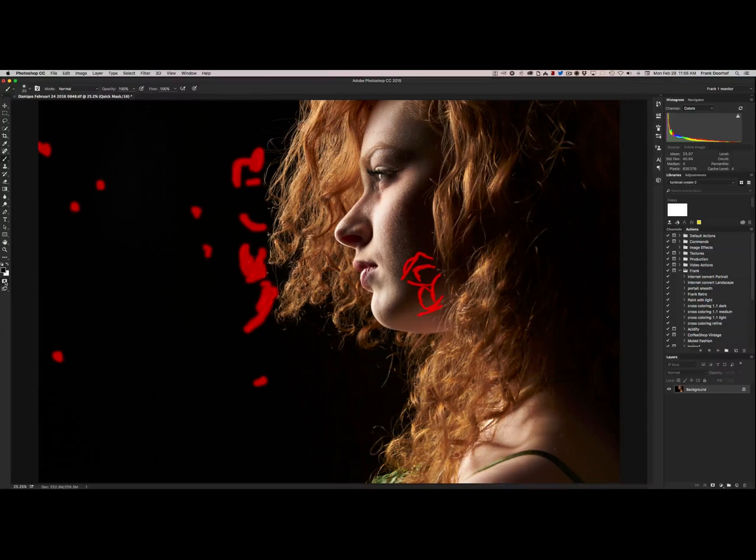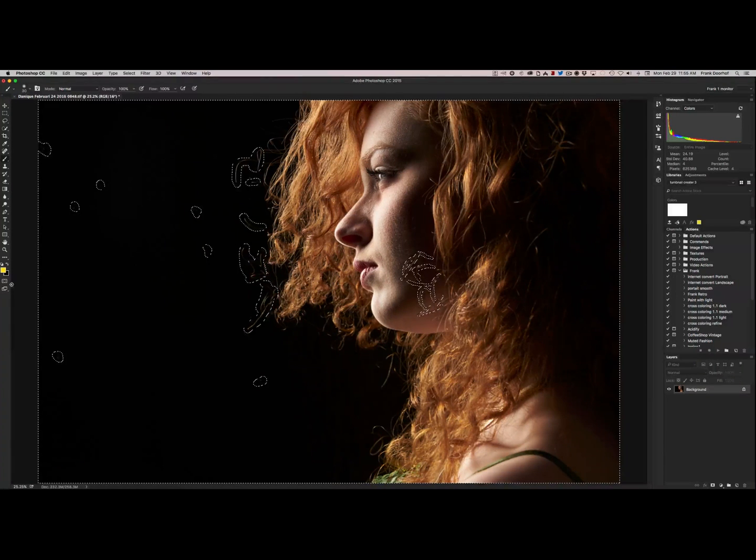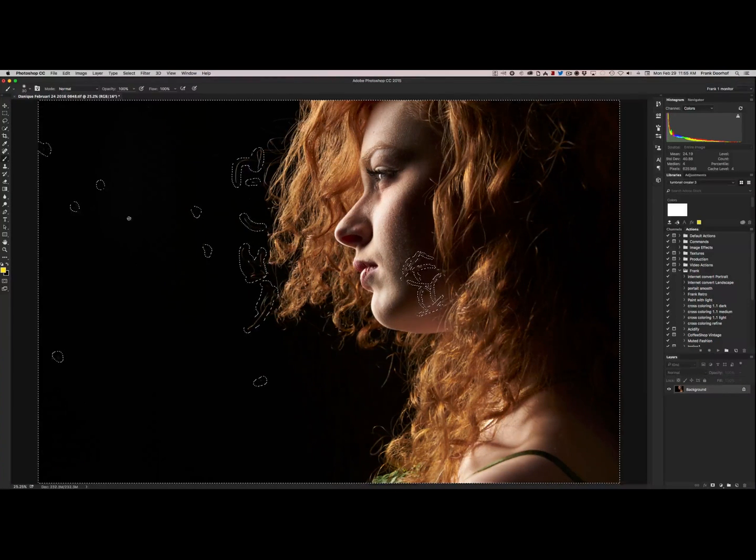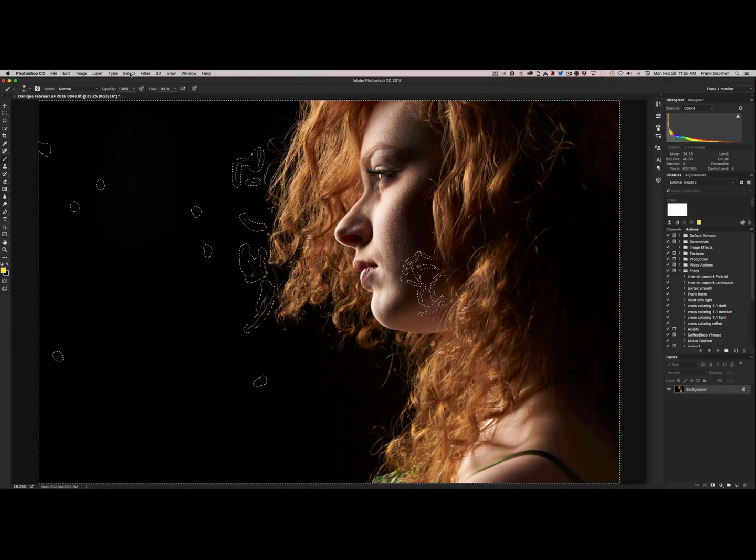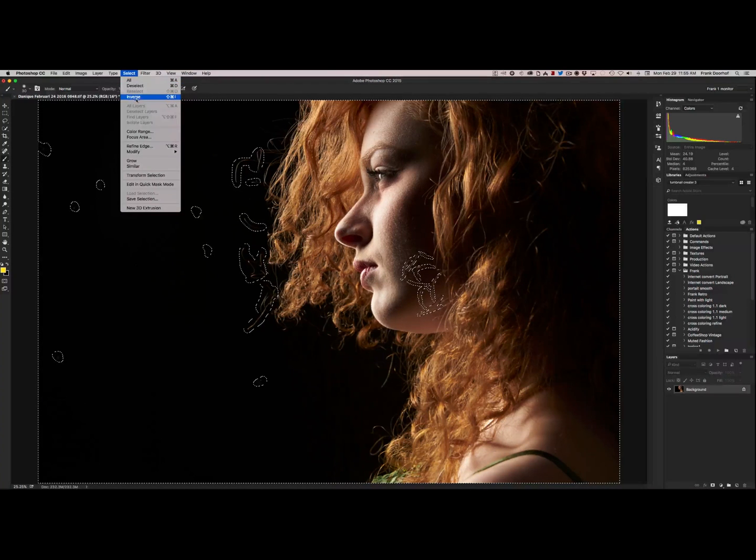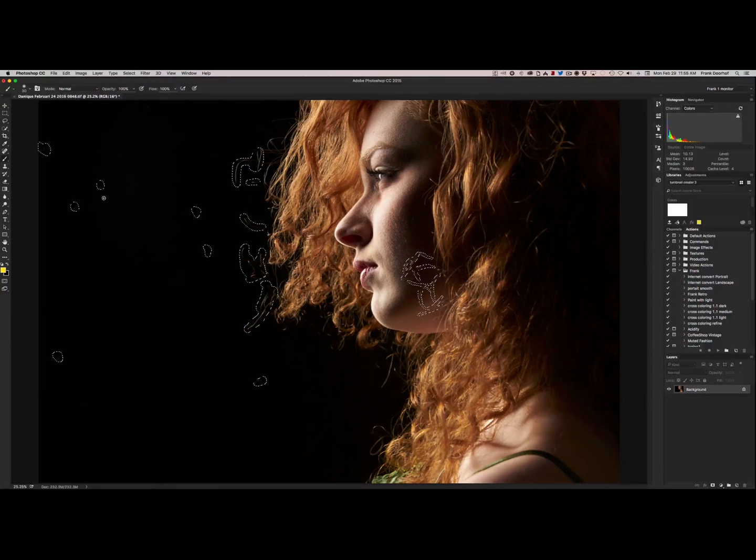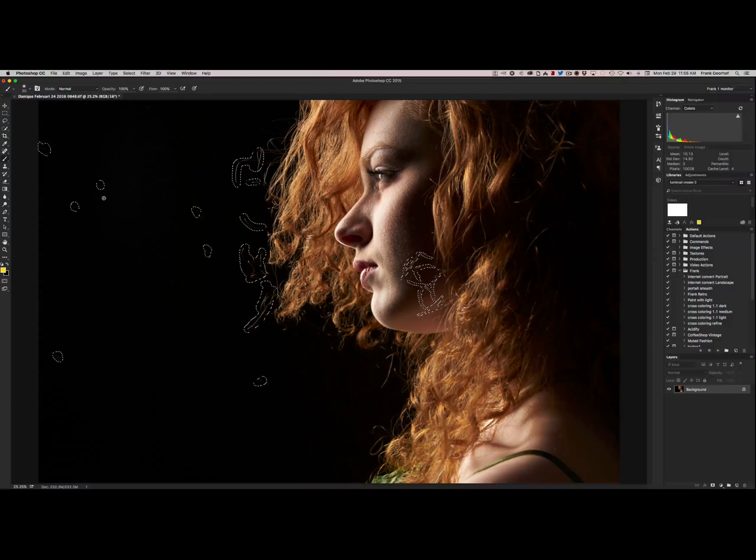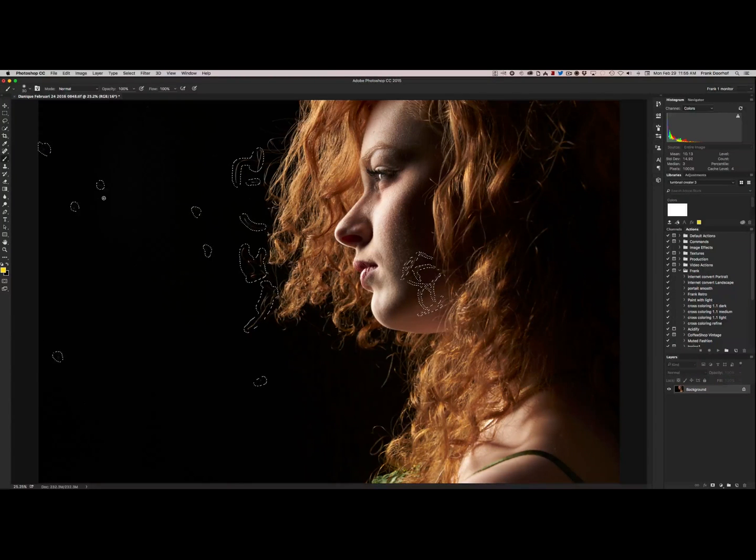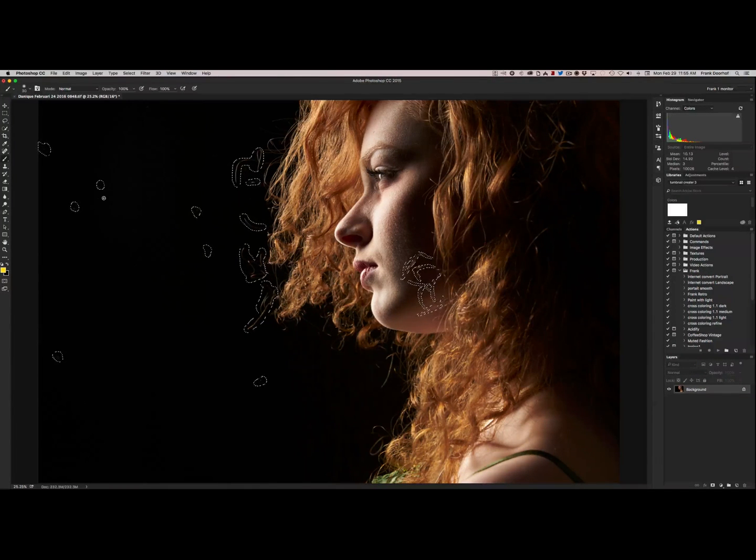Now disengage the quick selection mask. There we go. And now make sure, and this is very important, that you do an inverse selection. Because otherwise you do the next step and everything is gone except the hairs that you want gone. So now everything is inverted.